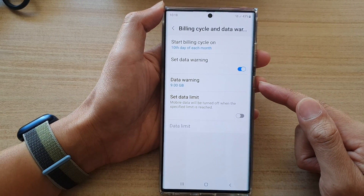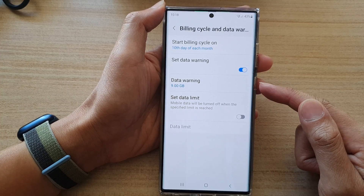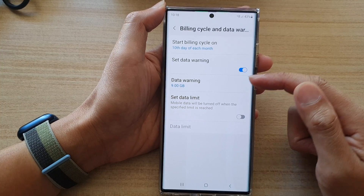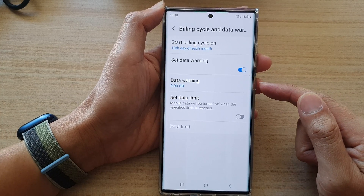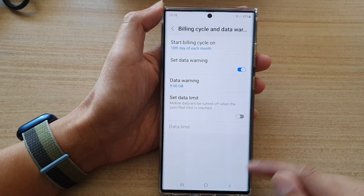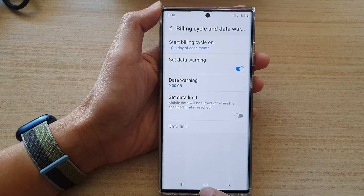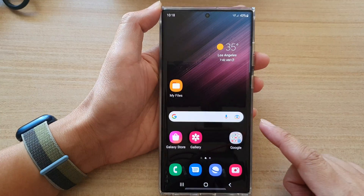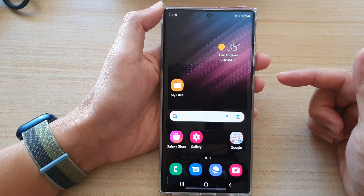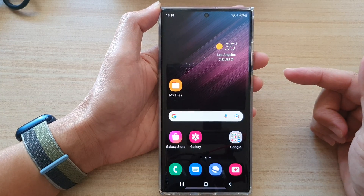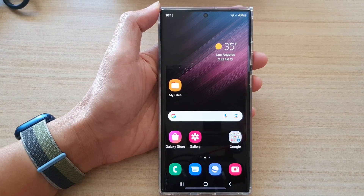That is how you can change your 2GB default data usage warning on the Samsung Galaxy S22 series. Tap on the home button to return back to the home screen. Thank you for watching this video, please subscribe to my channel for more videos.